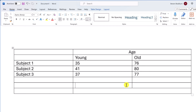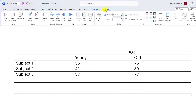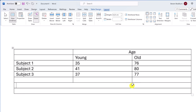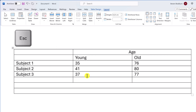Another quick way to merge cells is by using the Eraser tool. With the table selected, go to Layout and in the Draw section select Eraser. When you hover your mouse over the table you'll see it appear as an eraser icon. Simply click on the borders you want to remove, or click and drag to remove multiple borders. When you're finished, select the Eraser option again or press Escape on your keyboard.